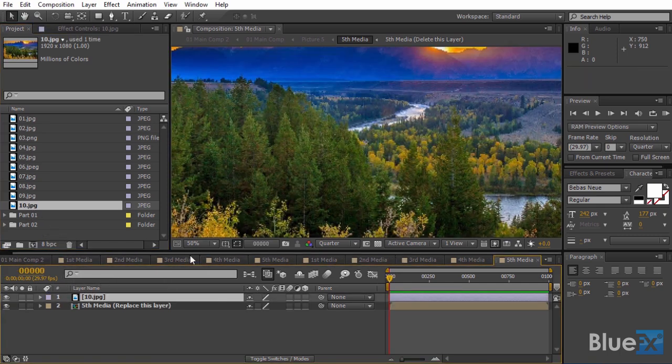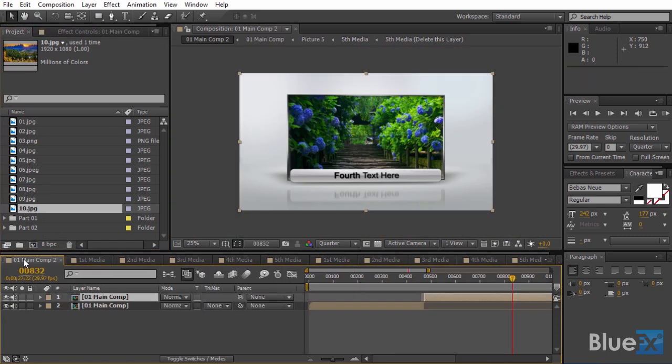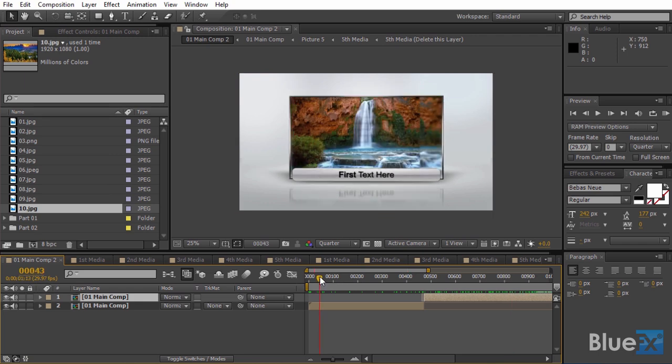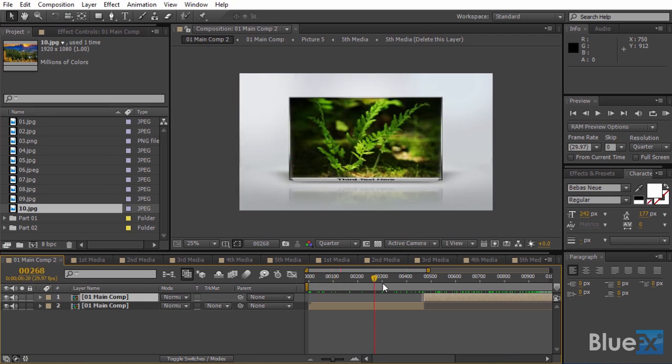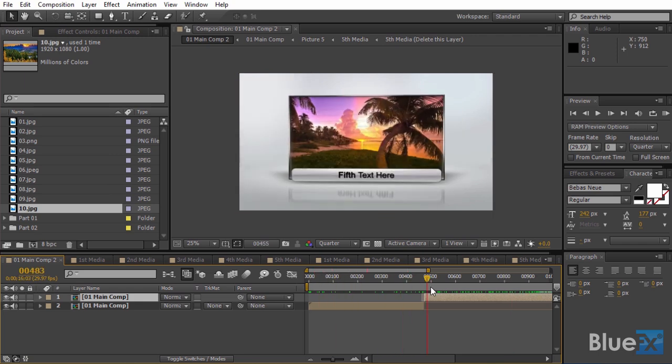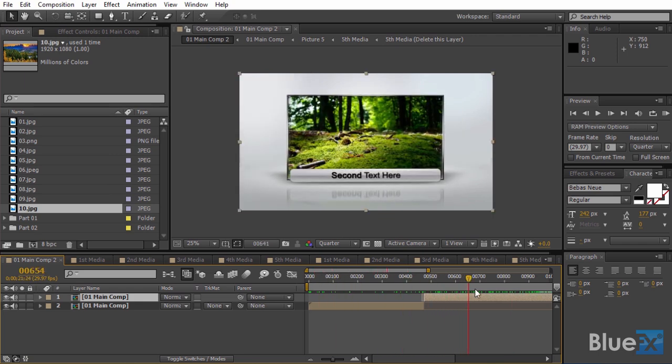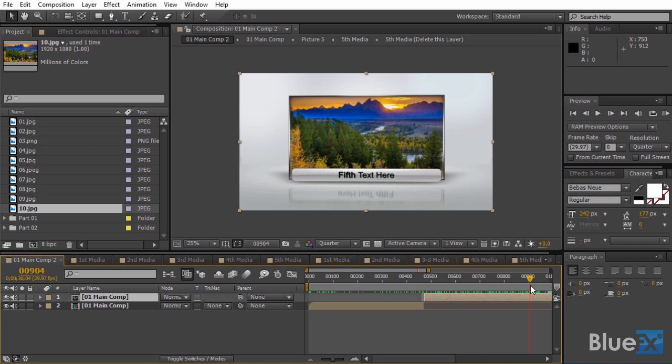So here it is. We just doubled the number of placeholders for this composition. And we can now add 10 images or videos instead of just 5.